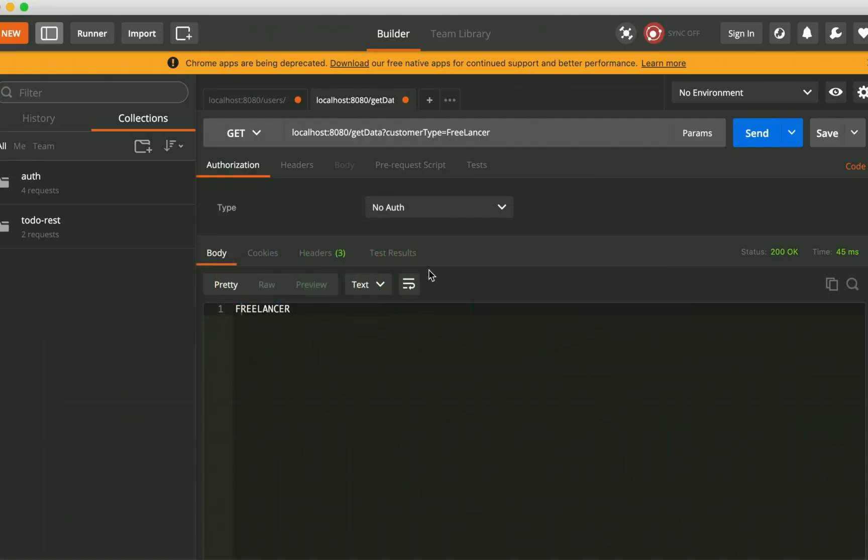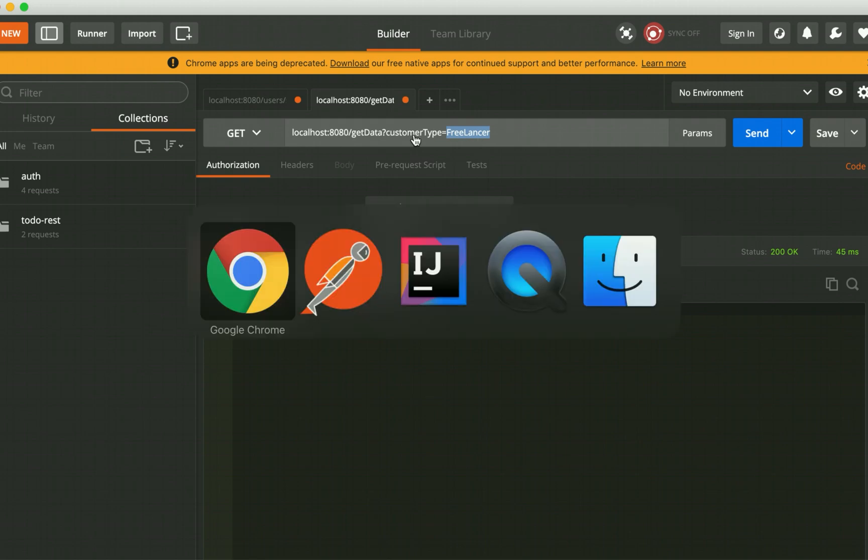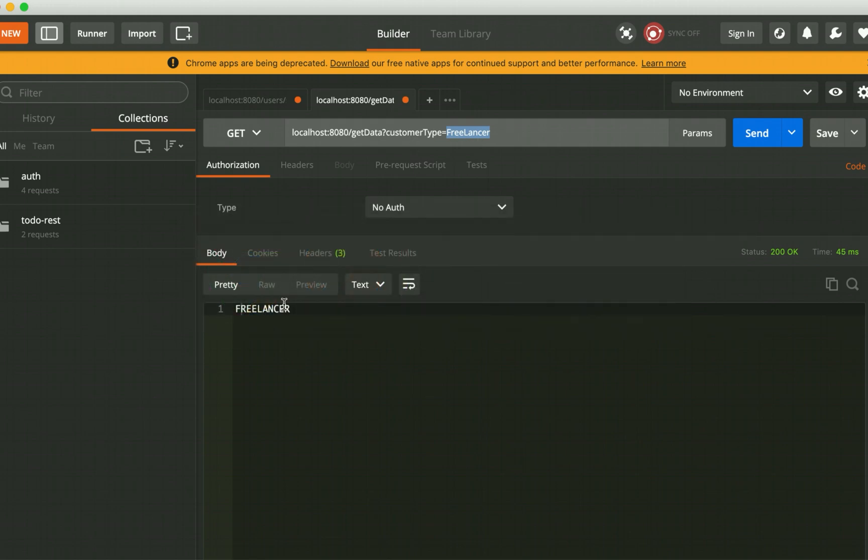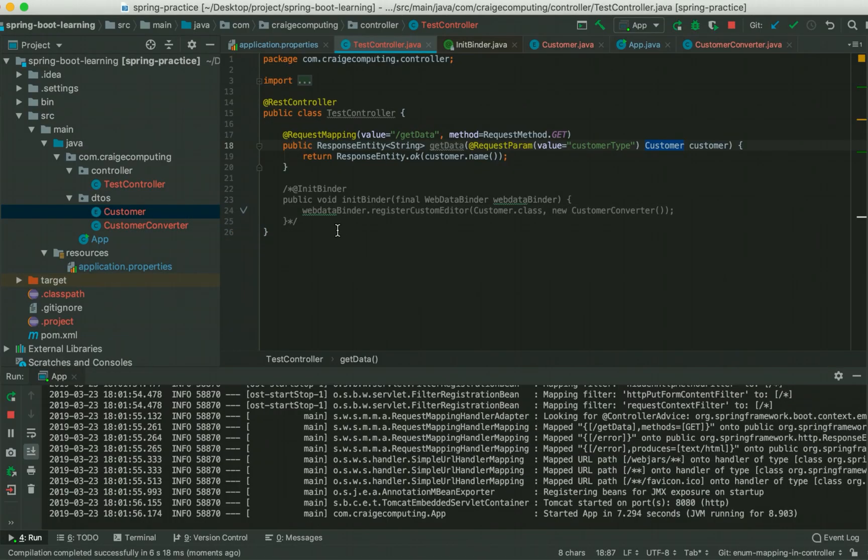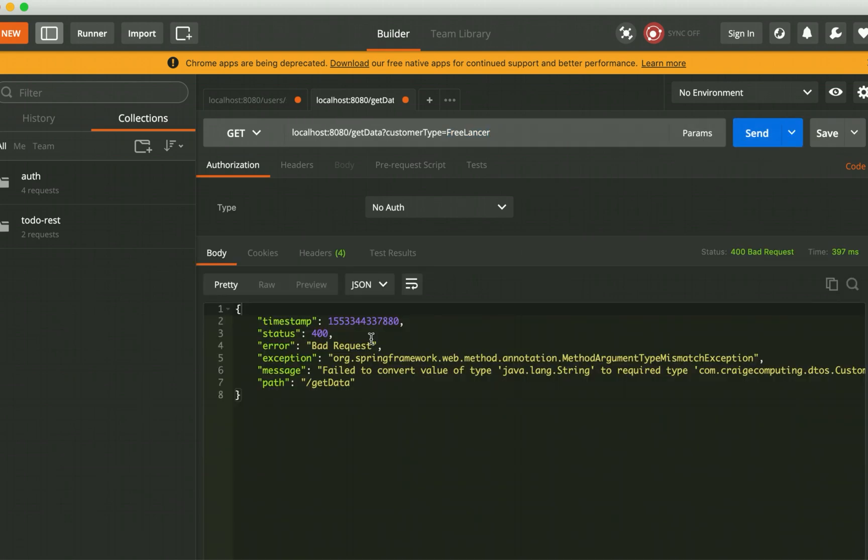My requirement is that I should be able to send this value as customer type, not this value. In my endpoint, if you see, I'm just returning the customer.name, that's why you will see such kind of output.